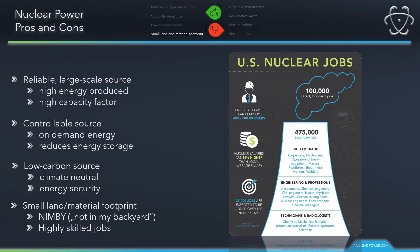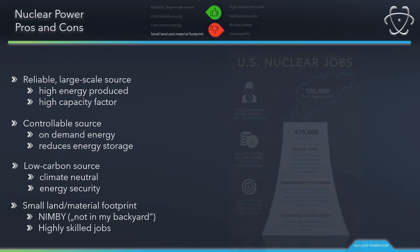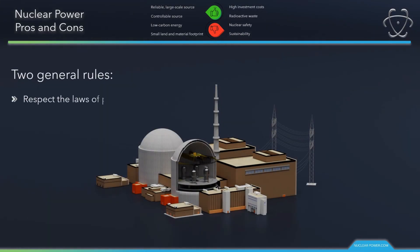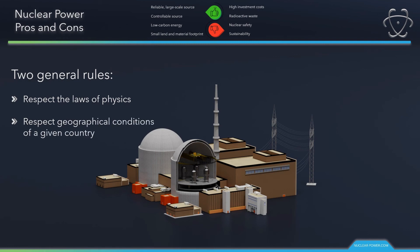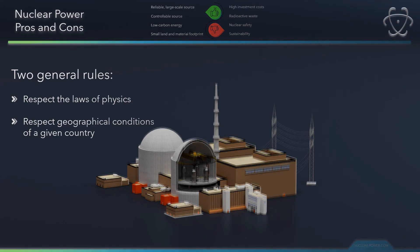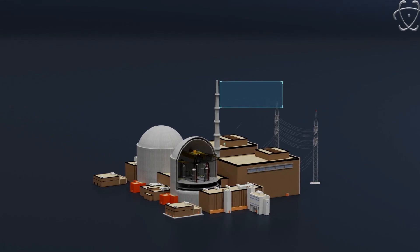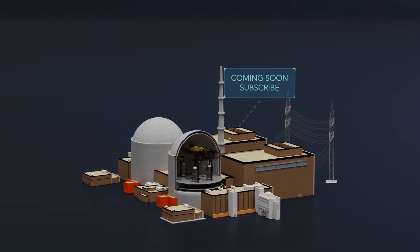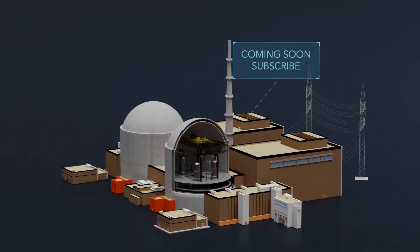It is very interesting that many local surveys of nuclear power plant neighbors have shown that the vast majority of residents living closest to the plants view them favorably. To conclude, it's all about finding the optimal mix of sources for the given conditions — nothing is perfect. There are two general rules: the proposal of a future energy mix must always respect the laws of physics, and must always consider the specific geographical conditions of a given country. Thank you for your attention. If you want to know more, visit nuclearpower.com and don't forget to subscribe.